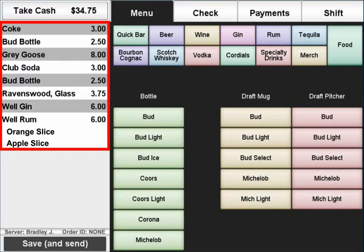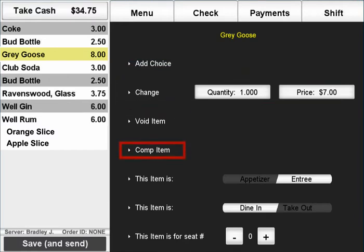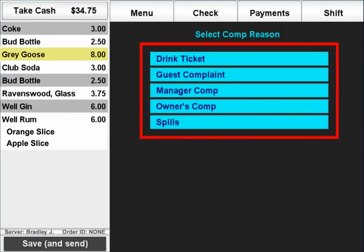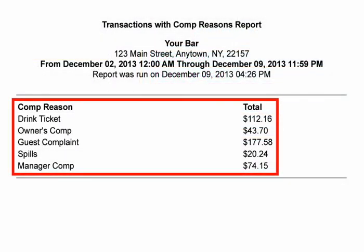Items in the receipt window are available for special functions such as additional preparation instructions, repeating a round, voids, comps, splitting checks, and more. Comping an item requires permission and selecting an appropriate comp reason, which is then tracked in your reports to ensure all drinks are properly recorded and stock levels are correctly updated.